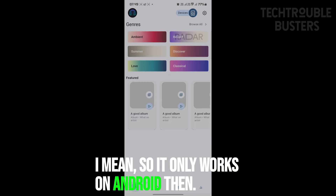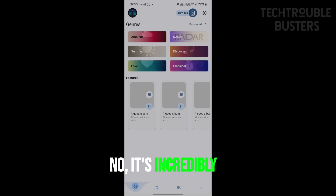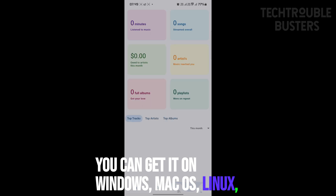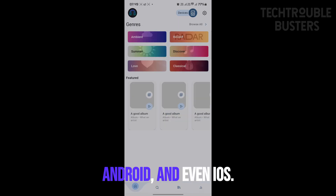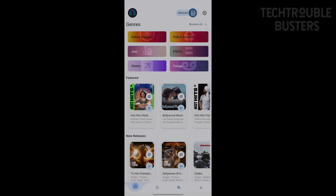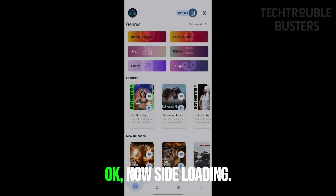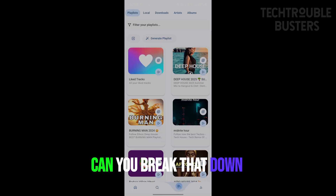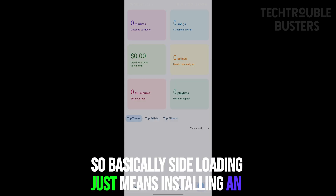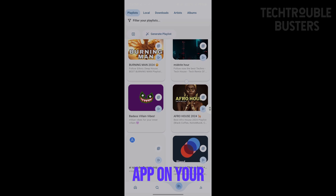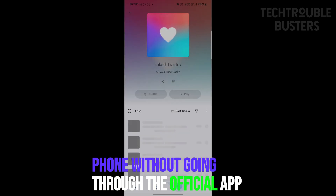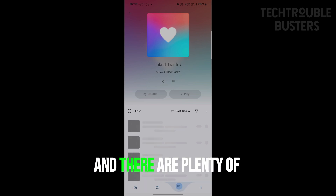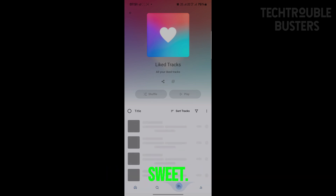And it's not just Android — it's incredibly versatile. You can get it on Windows, Mac OS, Linux, Android, and even iOS. Though for iOS you'd have to sideload it. Sideloading just means installing an app on your phone without going through the official app store. It's a bit more involved, but totally doable, and there are plenty of guides online that can help you through it.